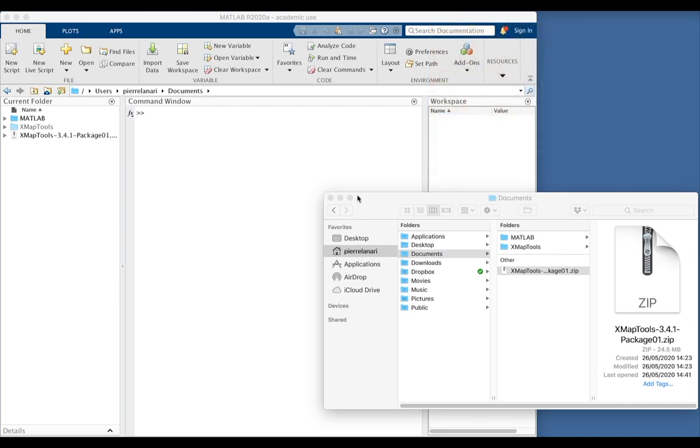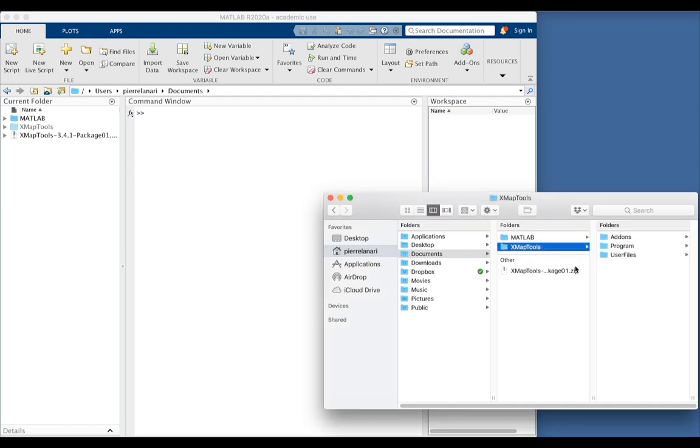I downloaded the last version of XMapTools. I unzipped this file here in my directory documents and I obtained this folder XMapTools containing all the files of the program.